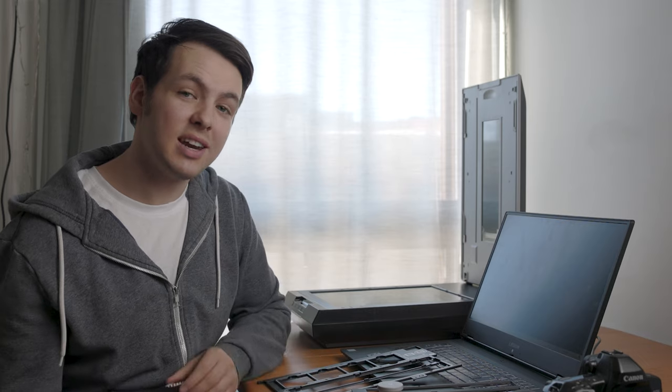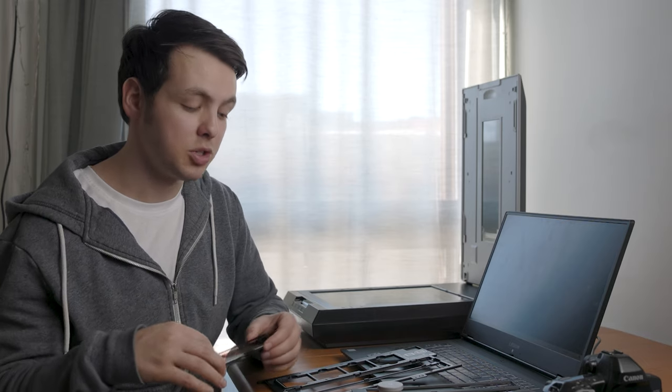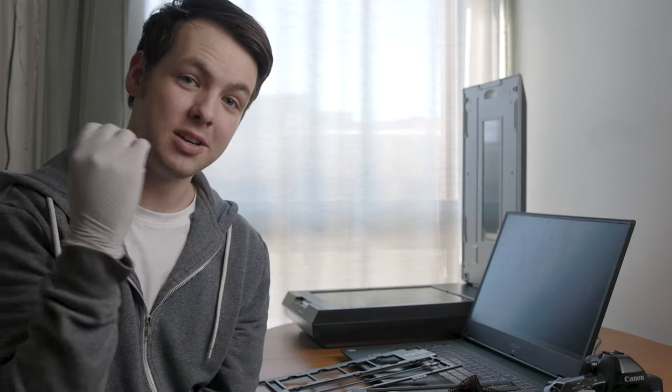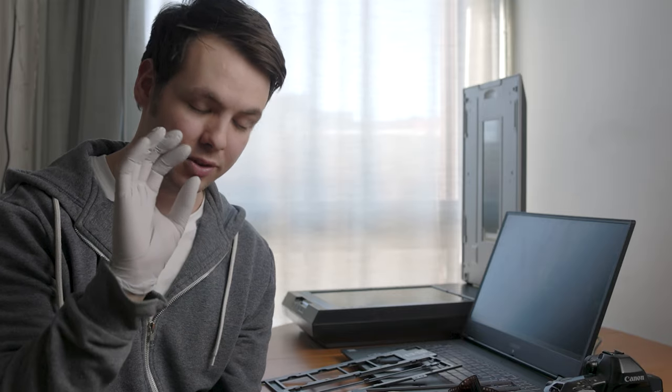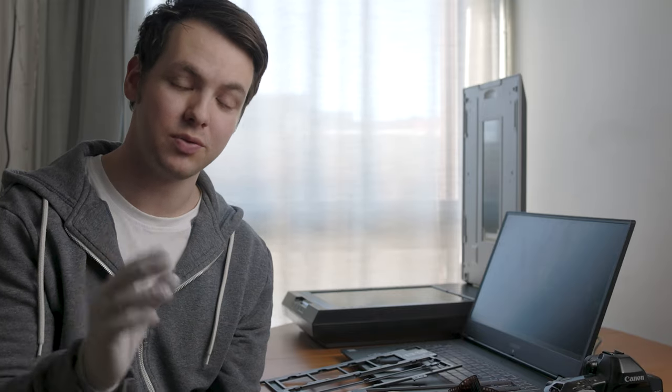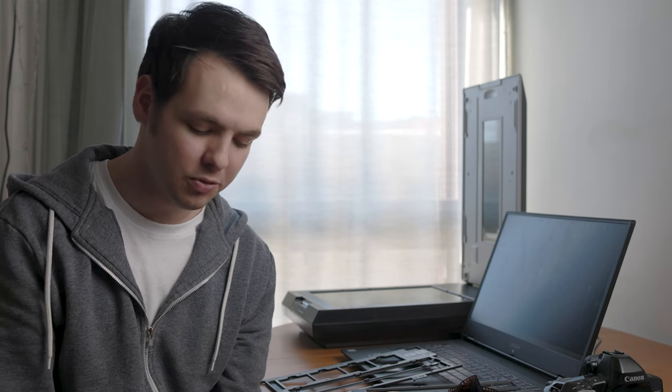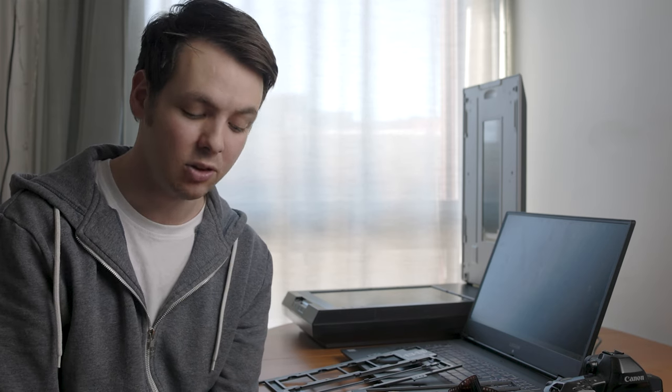The scanner connects to the computer via USB. While handling negatives, it's best to wear gloves because oils from your fingers can mess everything up and are hard to clean off, especially from the film.